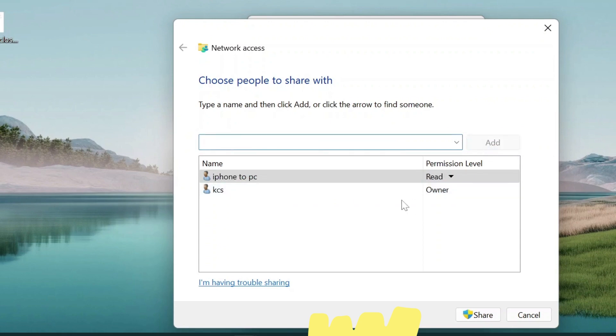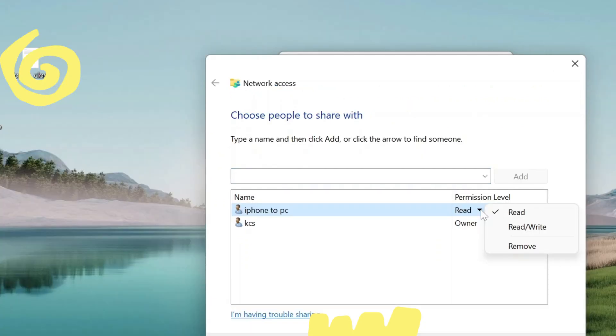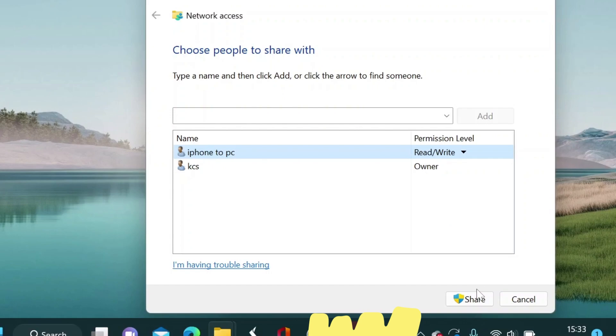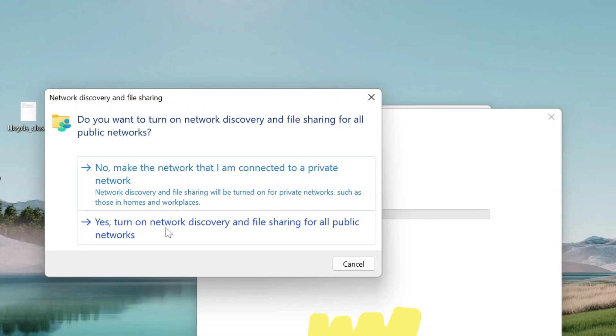Change the permission level to read slash write. Now click on Share. Click the first option which says make it a private network.